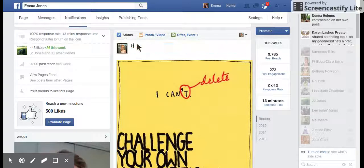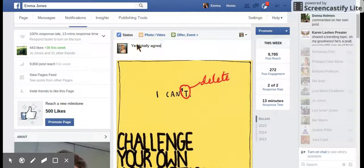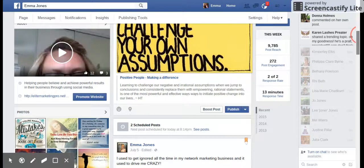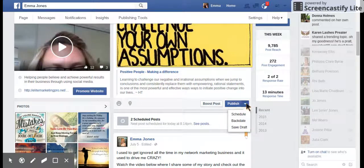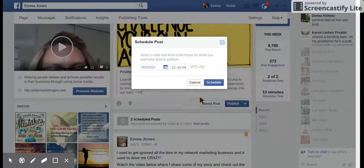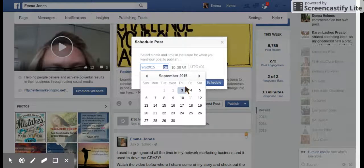The post will still stay there and you can write something like 'totally agree with this', and then because I don't want it to post just yet, I can literally schedule it here to go out tomorrow.